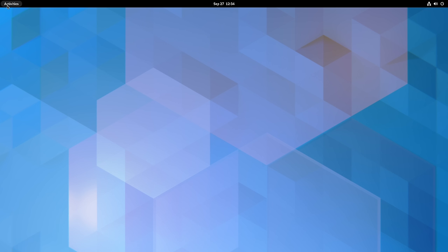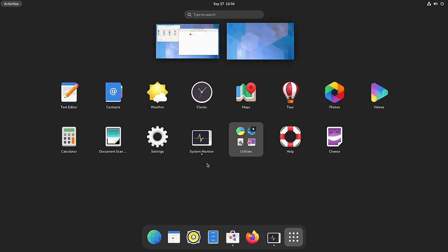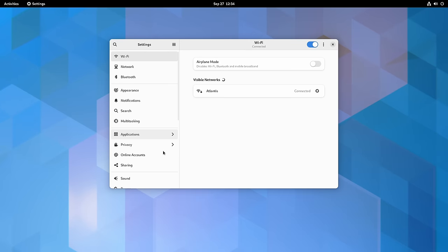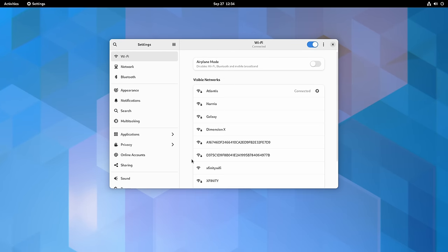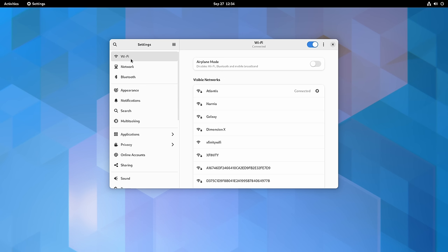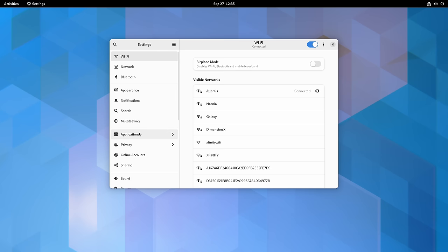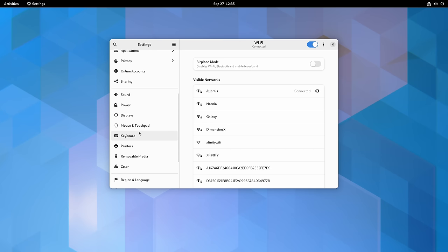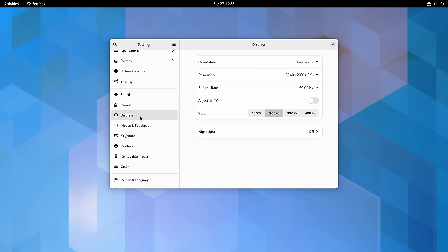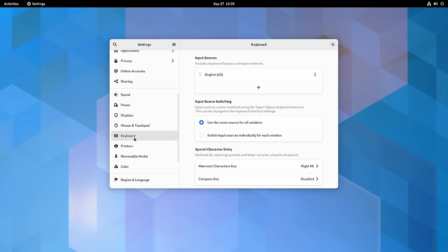Now let's talk about customization in GNOME. There's an app called Settings, which gives you access to — big surprise — settings. This is one of the better settings apps out there; it's very well organized so it's easy to know where to go. If you're looking to connect to a Wi-Fi network, you'd click on the Wi-Fi option on the left. Settings here cover display, mouse, keyboard, and more — all named very intelligently.